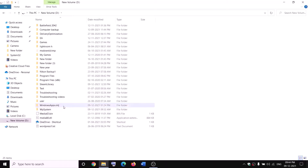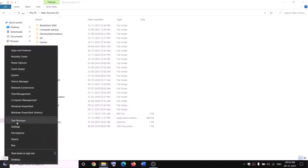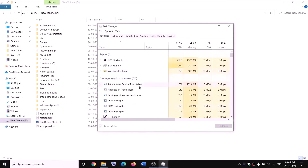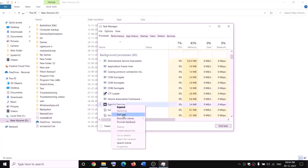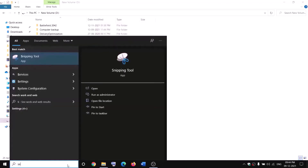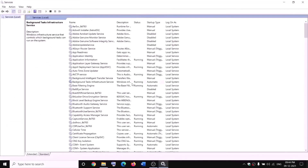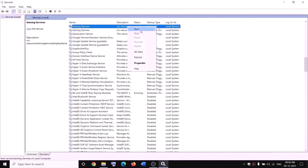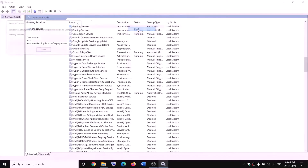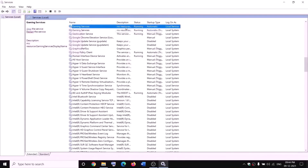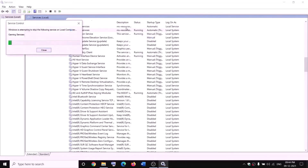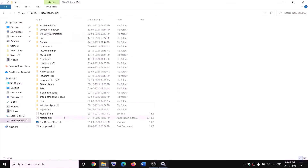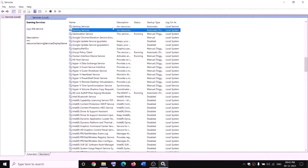While renaming, if you receive an error saying the file is open, open Task Manager by right-clicking on the start menu and clicking Task Manager. If you find Gaming Services, right-click and click End Task. Also open Services, find Gaming Services, right-click and click Stop. Make sure Gaming Services is not running. Then try to rename it as 'windowsapps.old'. Once the rename is done, right-click on Gaming Services in services and click Start to restart the service.